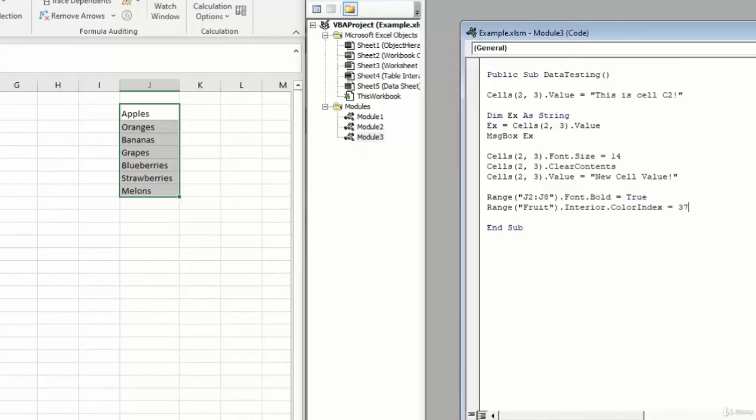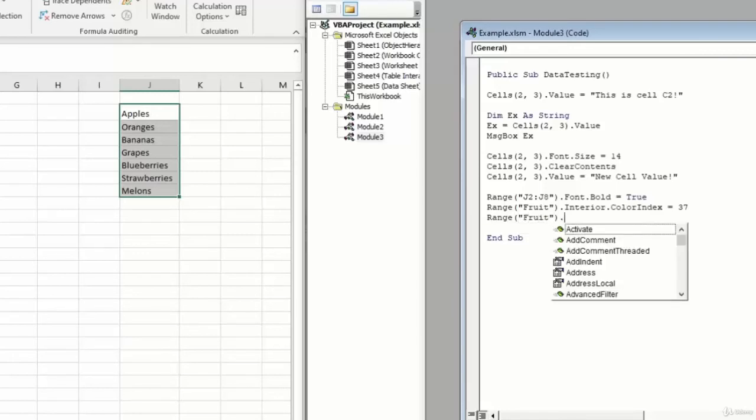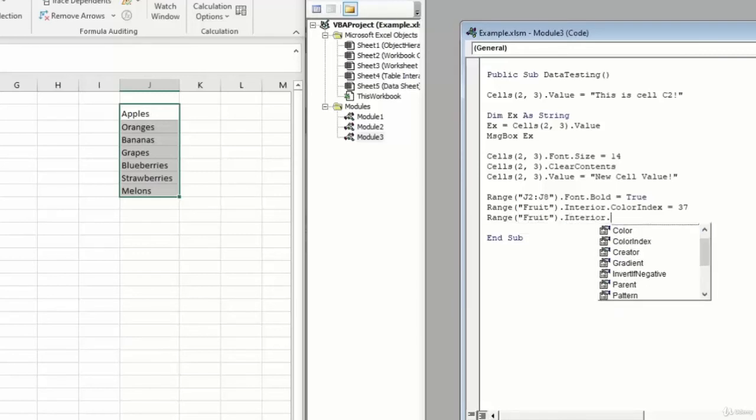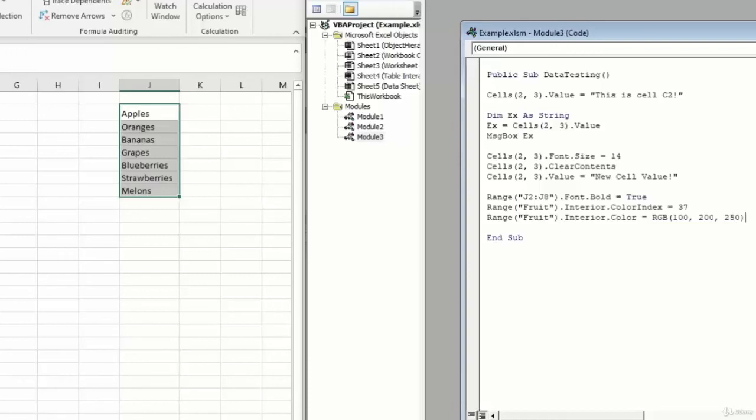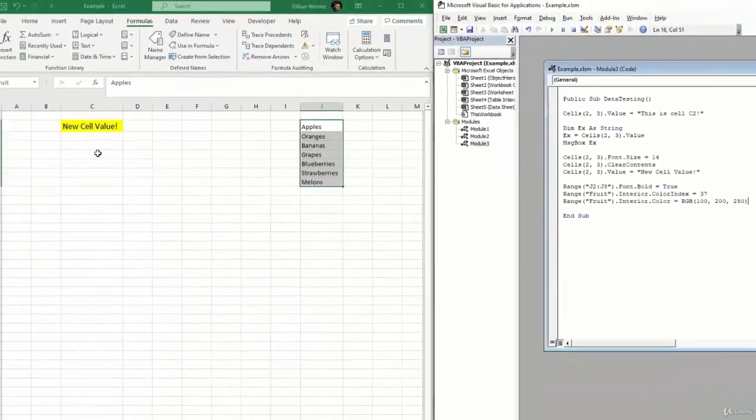Alternatively, if you want to reference a more specific color, if you want to use, for example, RGB inputs, you can do that as well. So we'll type range fruit.interior.color. And instead of saying colorIndex this time, we're just going to say color equals. We'll type RGB to make it clear that we're doing a red, green, blue input. Open parentheses. And we'll type 100, 200, and 250. And this should be kind of a light bright colored blue.